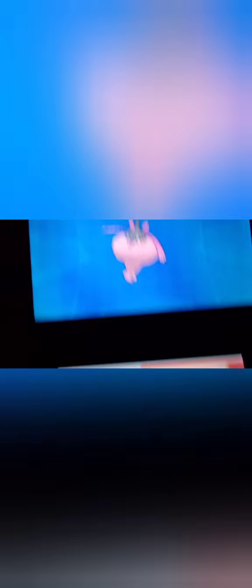And this time I will show the Pokemon of the day. Pokemon of the day is the Wormadam, trash cloak. Like this. Shiny is like this.